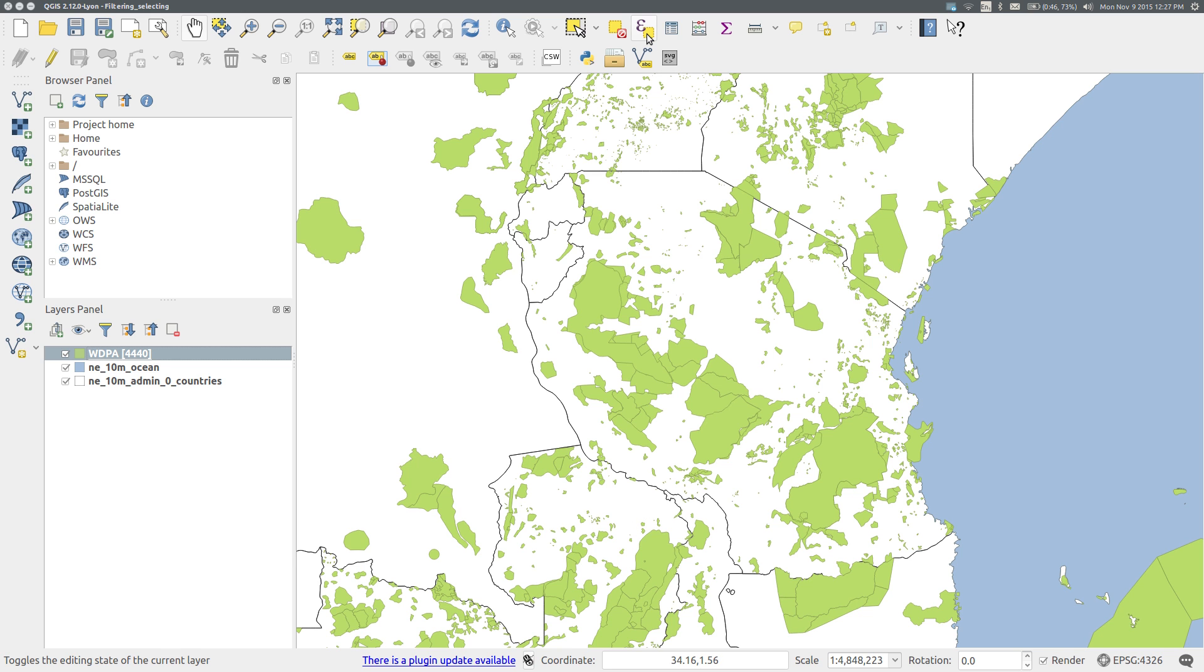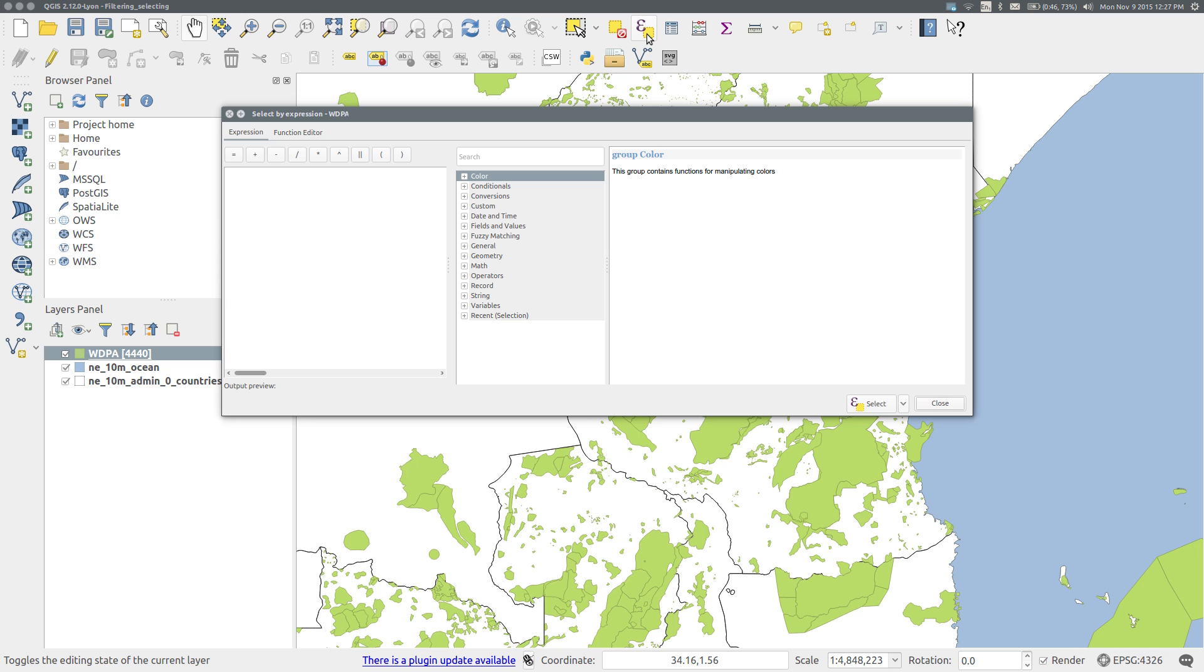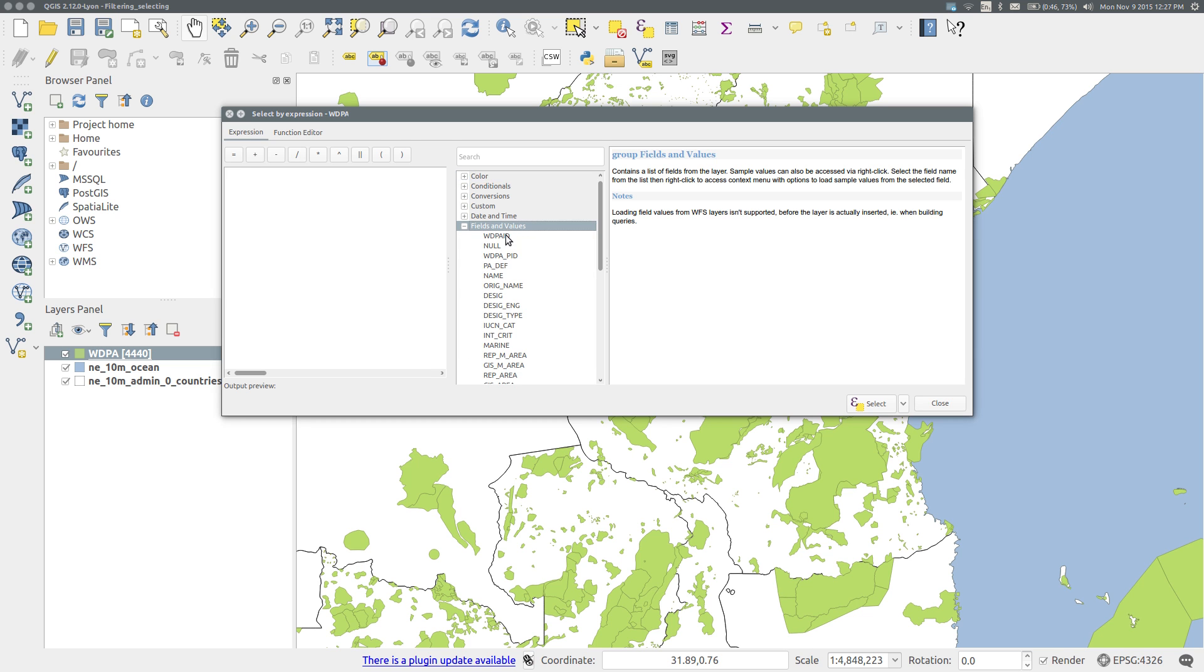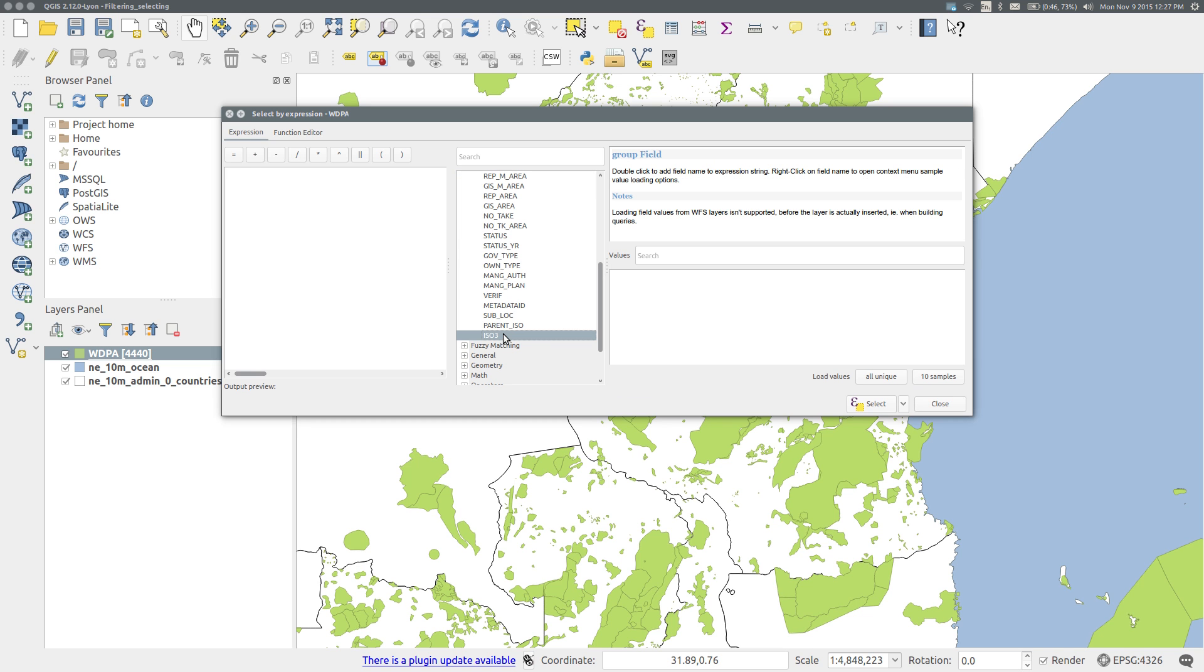Click the select features using an expression icon, which opens another query builder. Find the field we need in the fields and values list, ISO3, double-click it, and then build the query in the same way as before: ISO3 equals TZA.